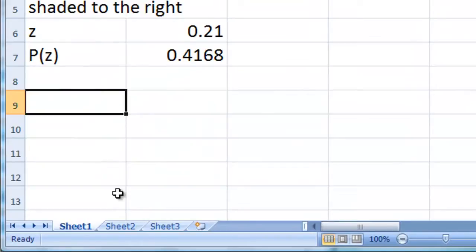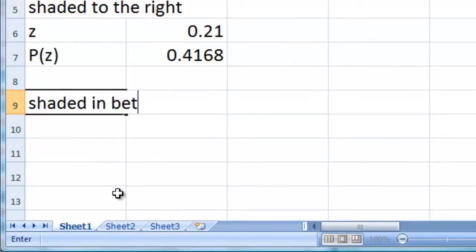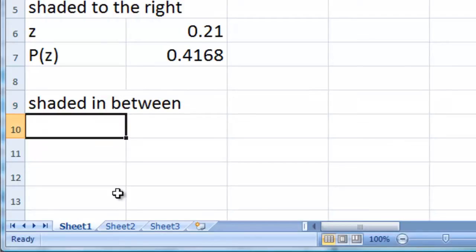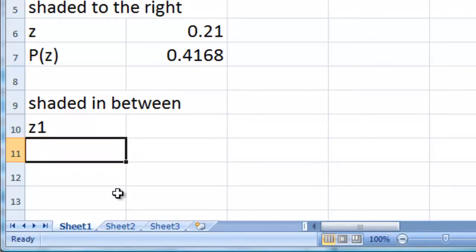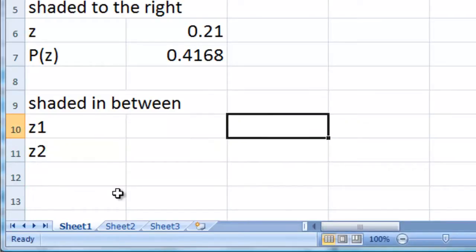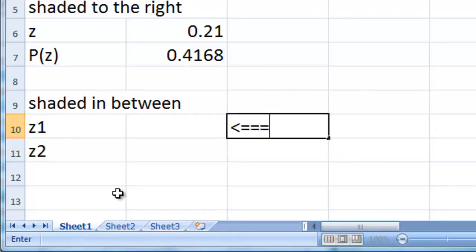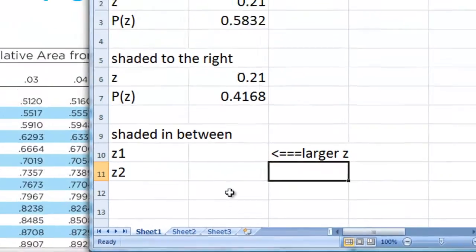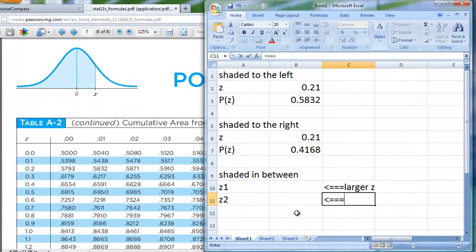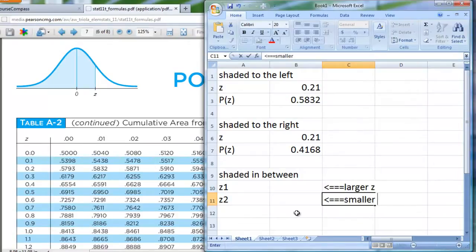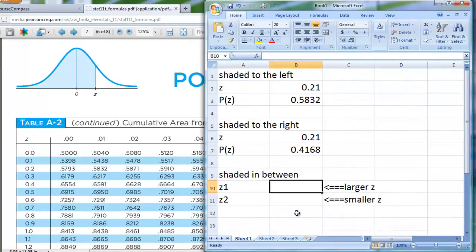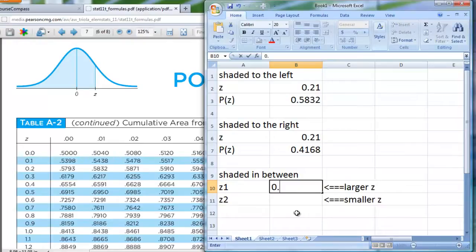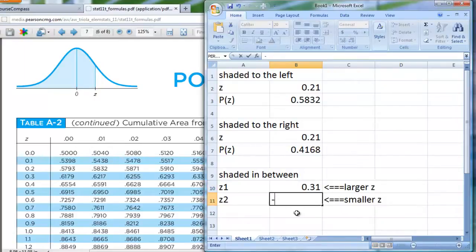One more thing. What if I'm given two numbers, and I want it shaded in between? I'm just going to close off with this last case here. In this case here, I'm going to have two z-scores. I'll call them z1 and z2. Where this first one here is going to be, I'll put a little arrow there. This one's going to be my larger z-score, and this one that goes in cell B11 is going to be my smaller z. So I'm going to have two z-scores here, and I'm just making something up, for example, here. How about 0.31, and how about negative 0.31.